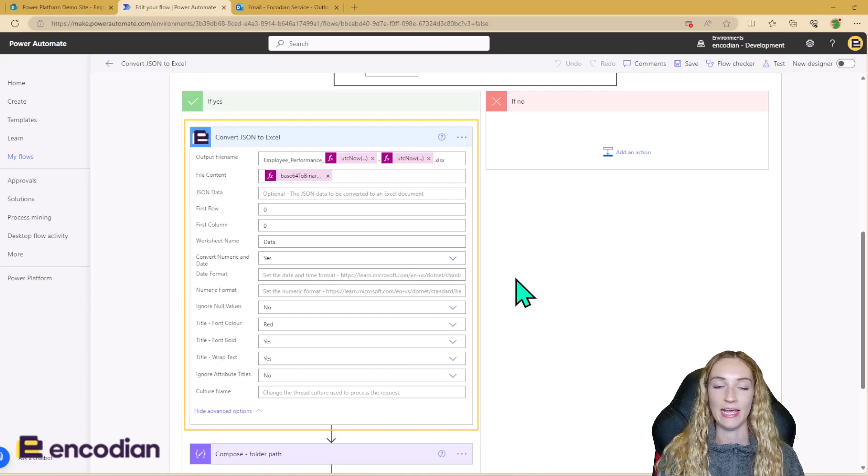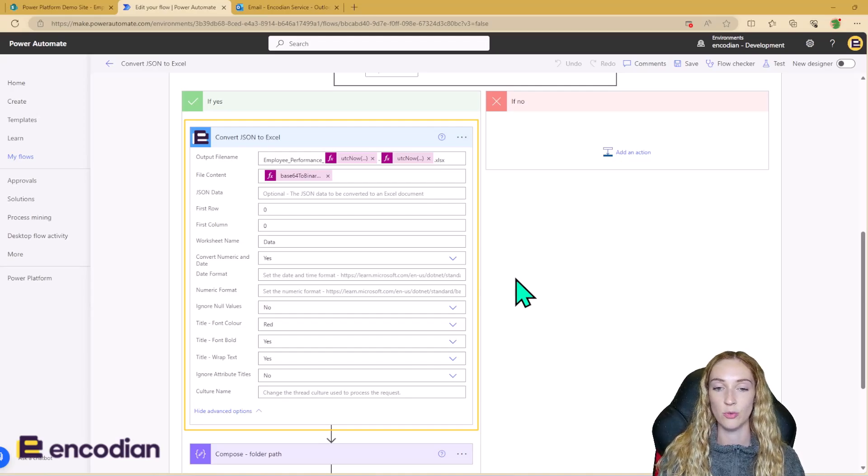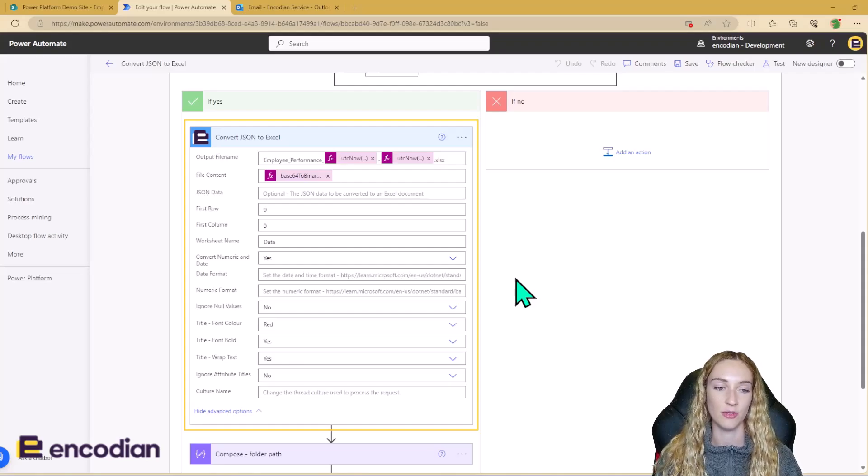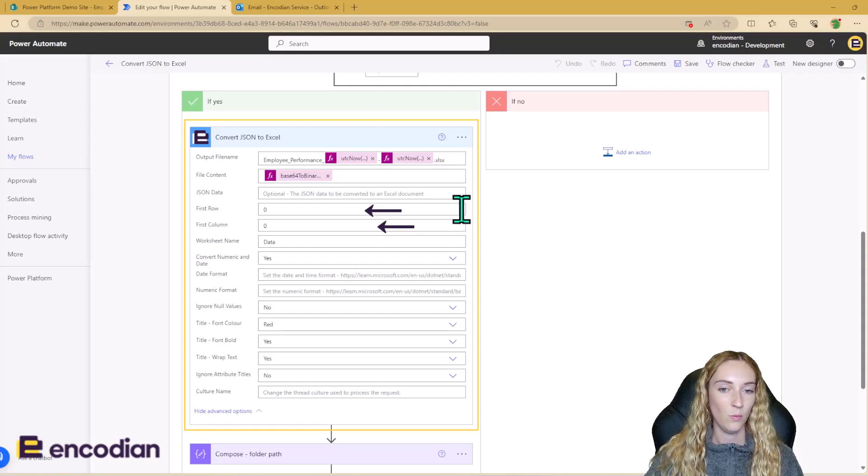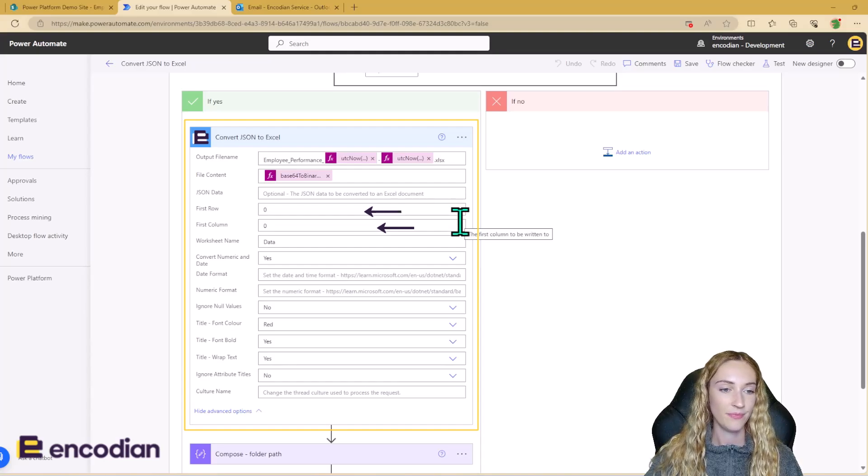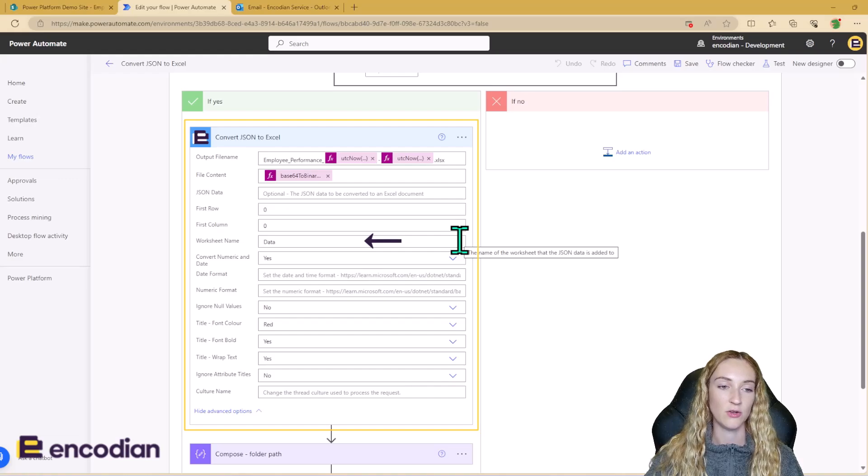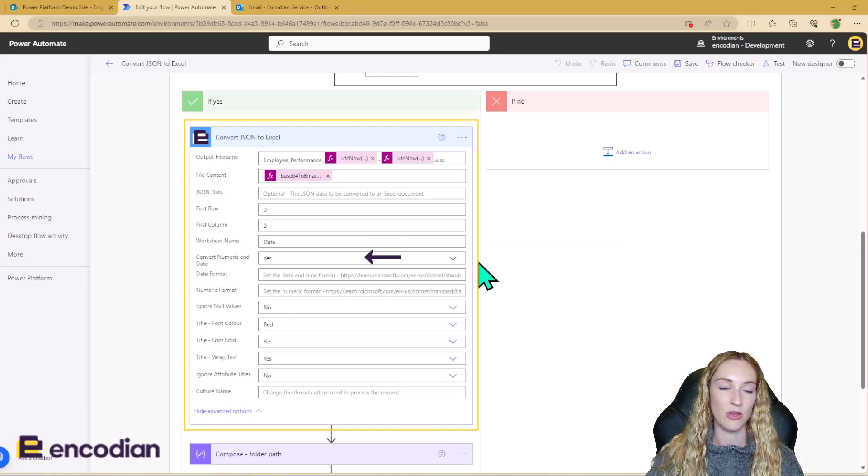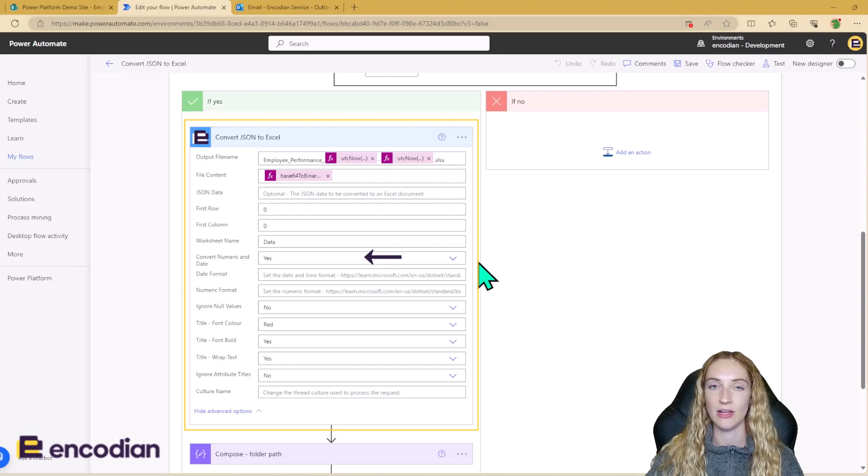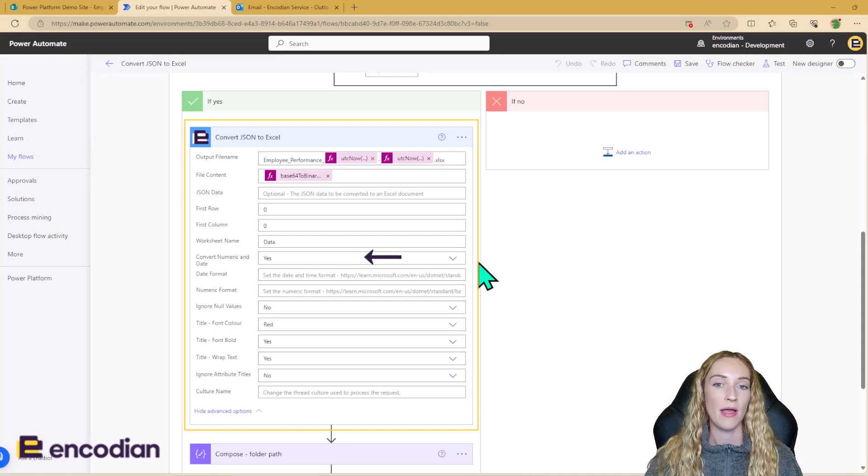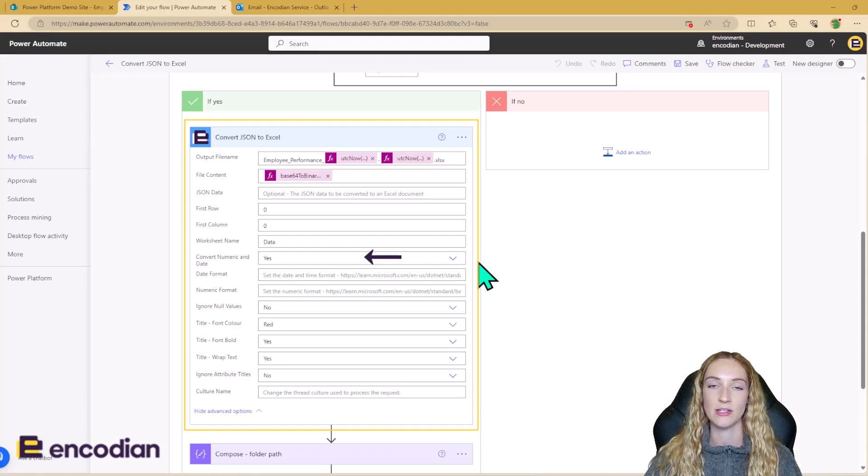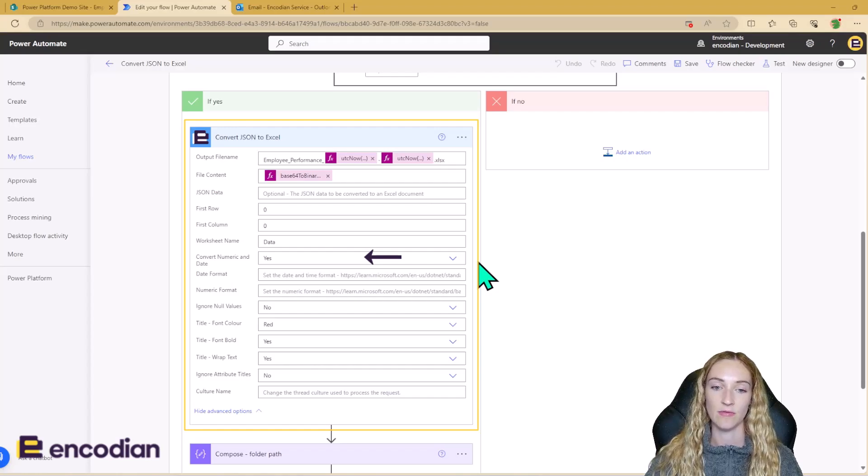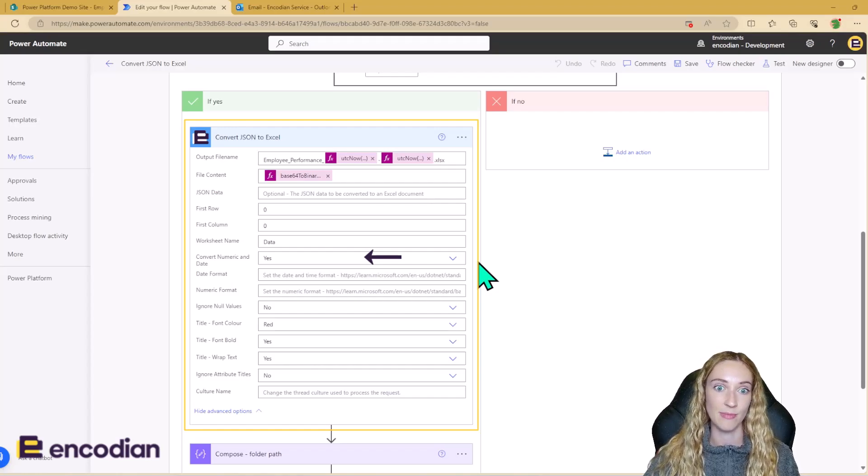Because this action is outputting a file, we have a few different inputs to do with formatting and styling of the document here. So we can state where we want the data to start to be added into our Excel file. We can decide what the worksheet name is going to be. We can say whether we want to convert numeric values and date values. If this is set to no, these will just be inputted as strings. But if you're looking to create charts and reports off of your new Excel data, it'll be best to convert these so they're already ready to go when the file is made.